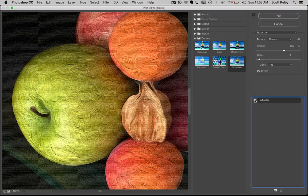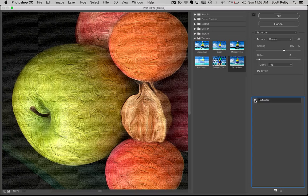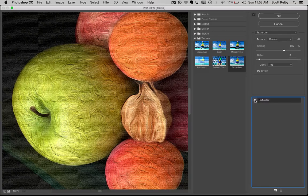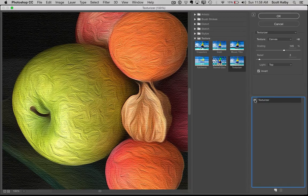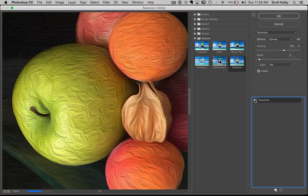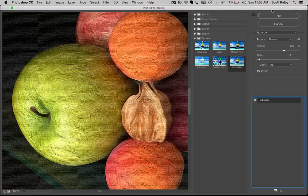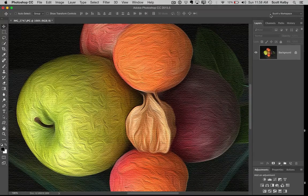Now don't do this if you're actually going to print this on canvas. Don't add a canvas look on top of actual canvas. But if you're going to show this on the web or something and you want it to look like it has the canvas look, then it works quite nicely.